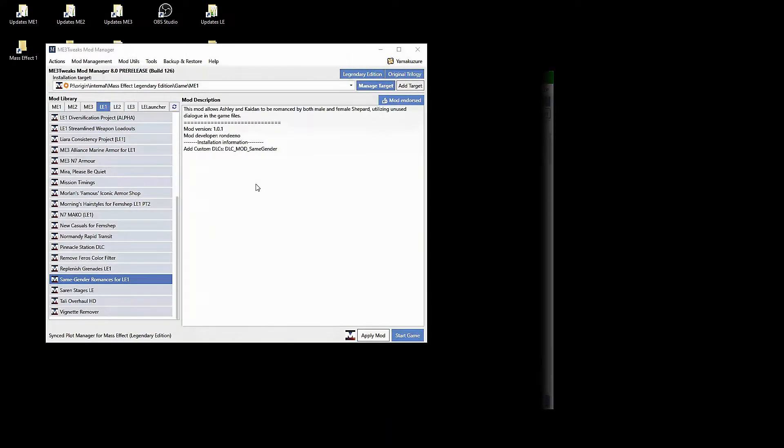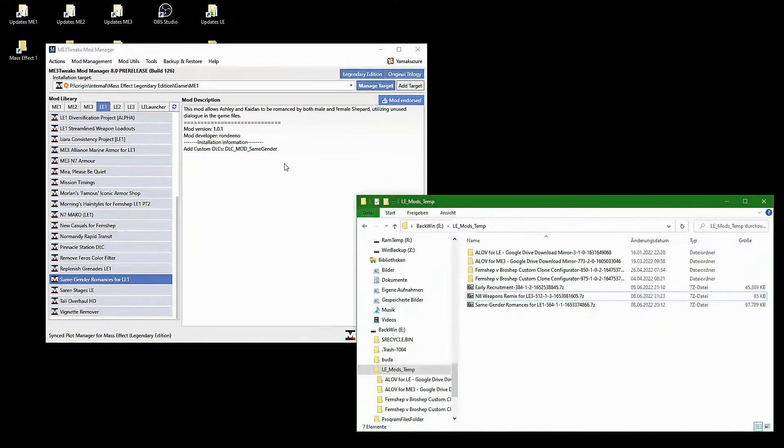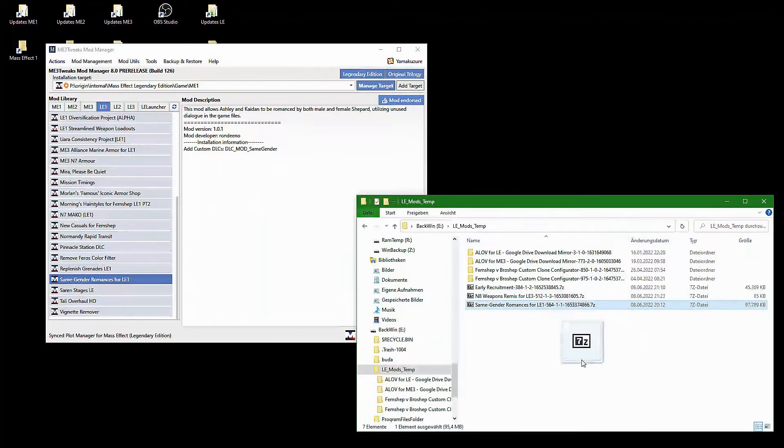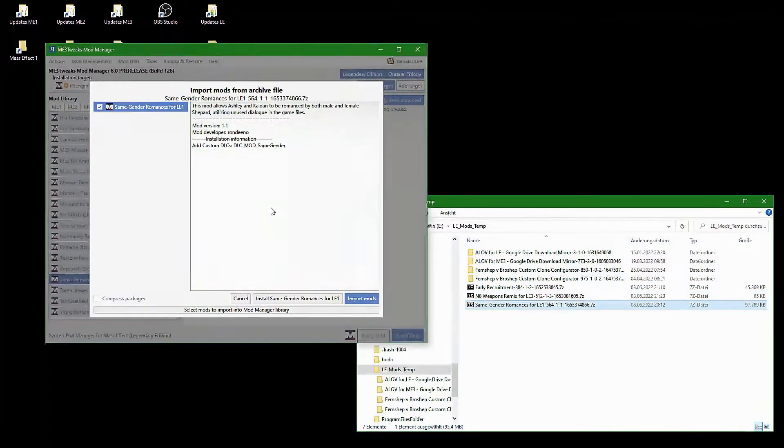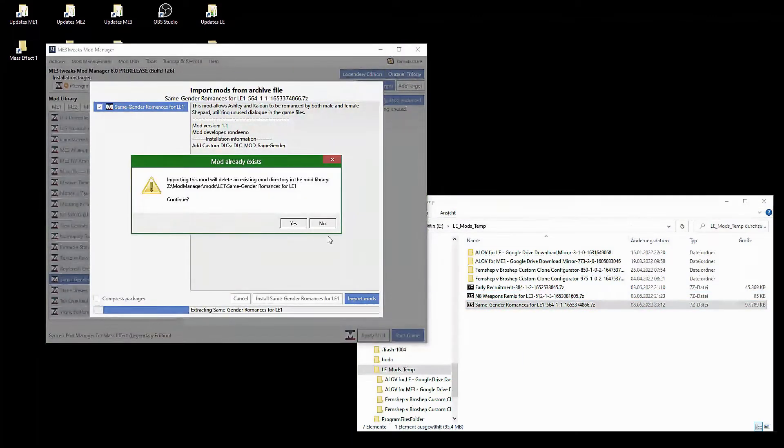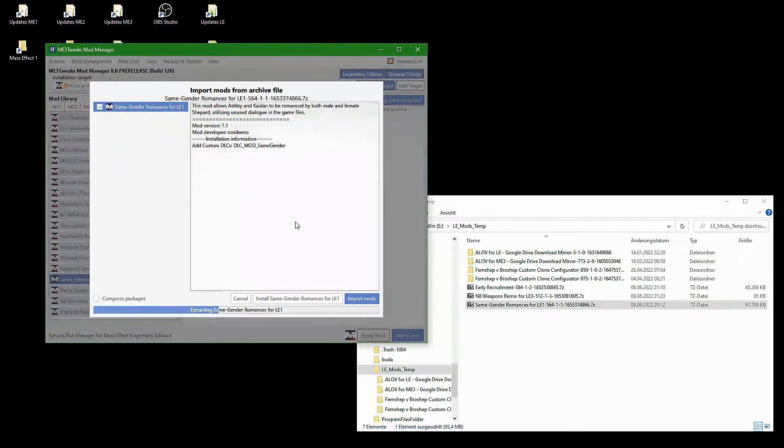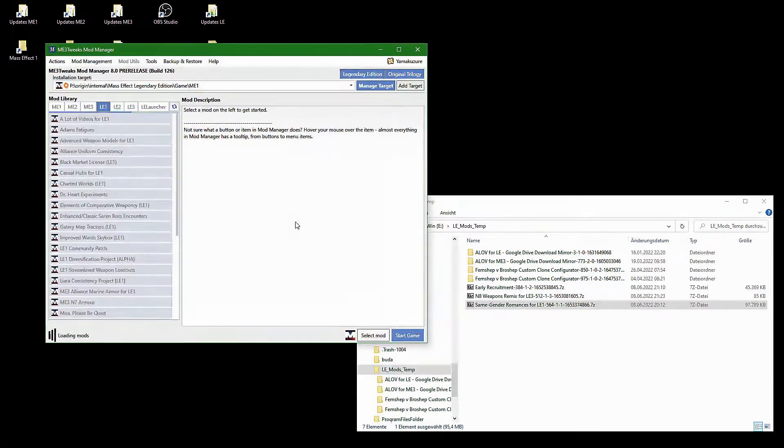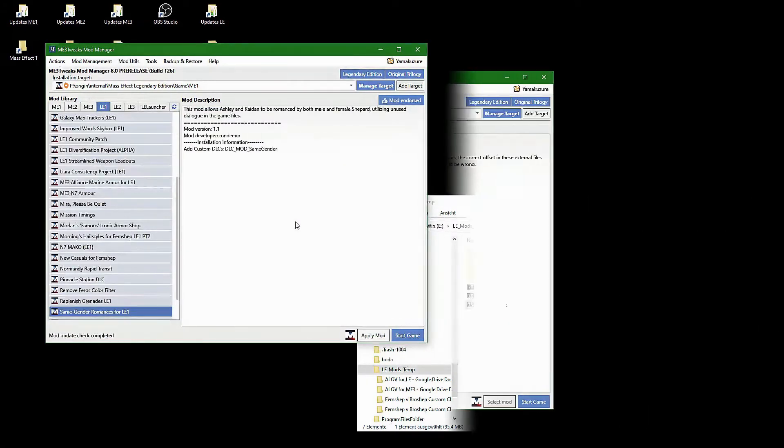Importing and updating mods is fairly simple, just drag and drop the downloaded archive onto the mod manager window, make sure the right mods are selected in the list on the left side and click on import mods in the lower right corner.